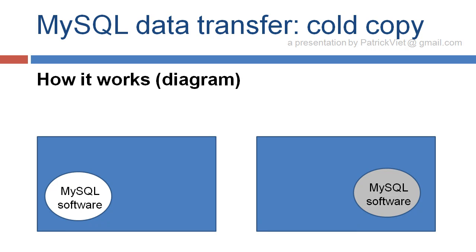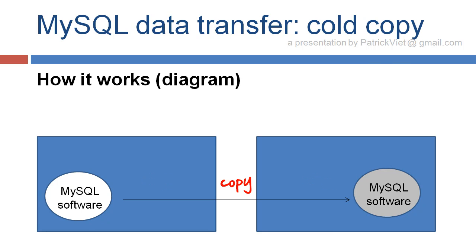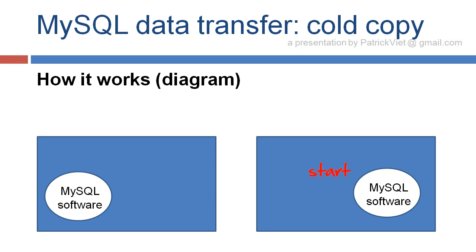Here's a diagram. So we've got our two servers. We stop them both, copy, clean up, and start. And we're good.